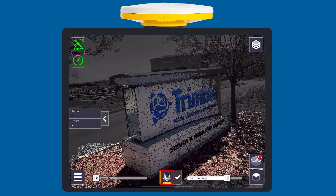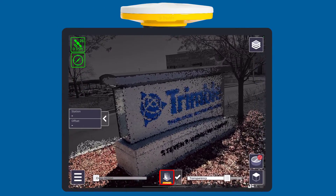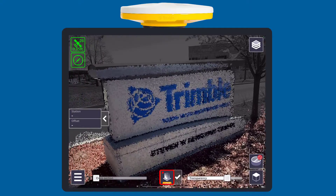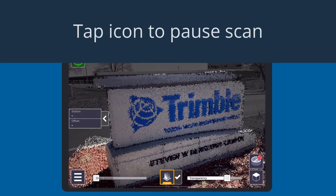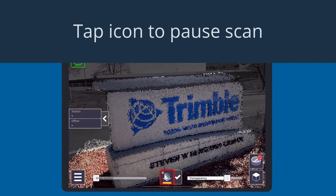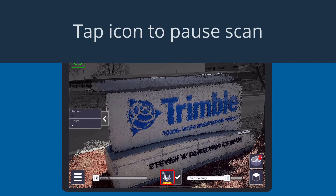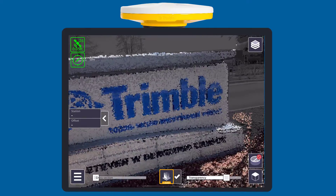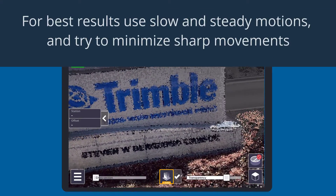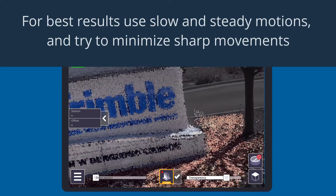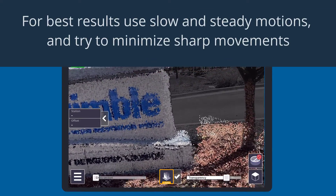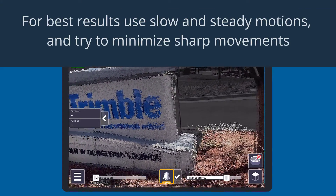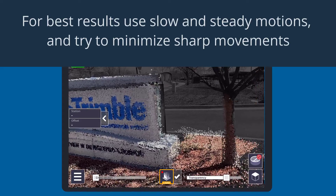A red flashing record button will appear to indicate that you're scanning. Similarly, if you want to pause the scan, tap the icon and a pause button will appear. For the best results, use slow, steady motions and try to avoid sharp movements.